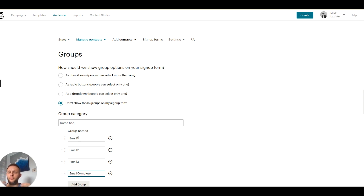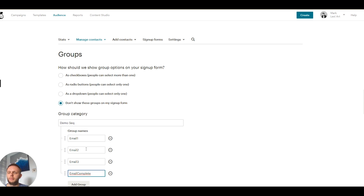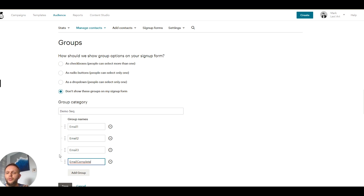So basically, when somebody opts in we're going to have them sent straight to a group that triggers an automated email. We're going to use a post-send action to move people into a new group — Email Two — which will trigger another automated email. The post-send action for that will move people into Email Three group, triggering that email. Once the sequence is complete we move them into the Email Complete group so we can see who's finished the sequence.